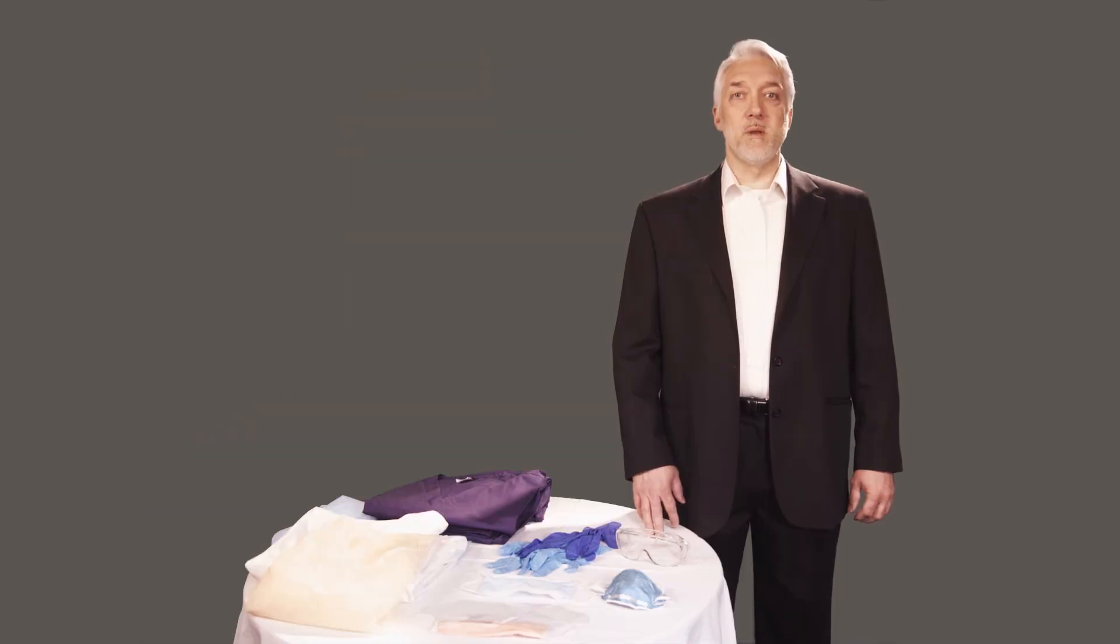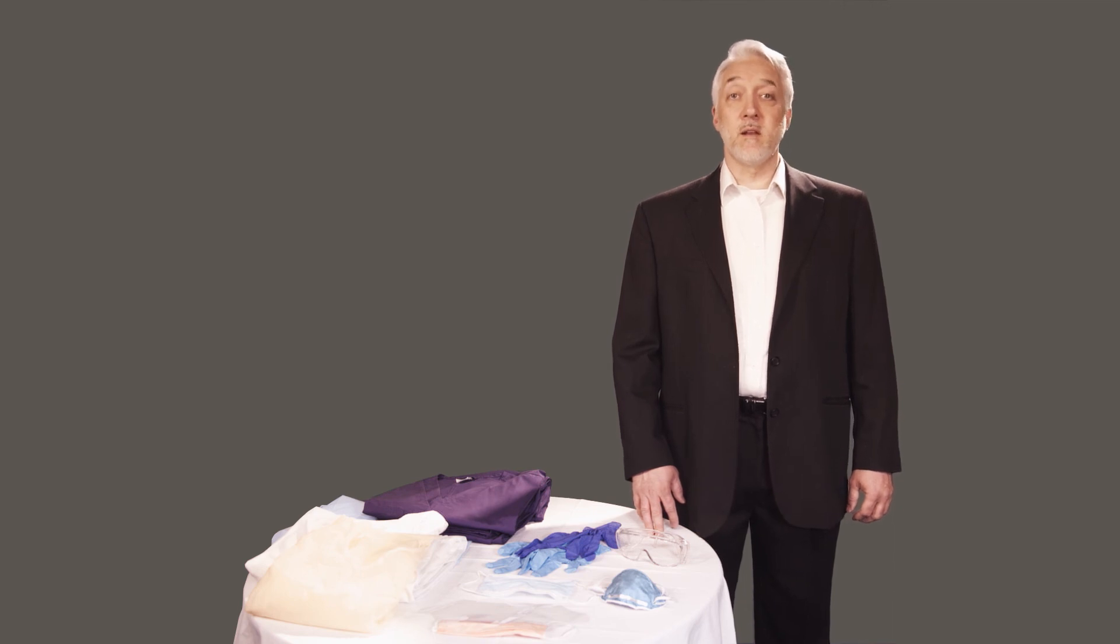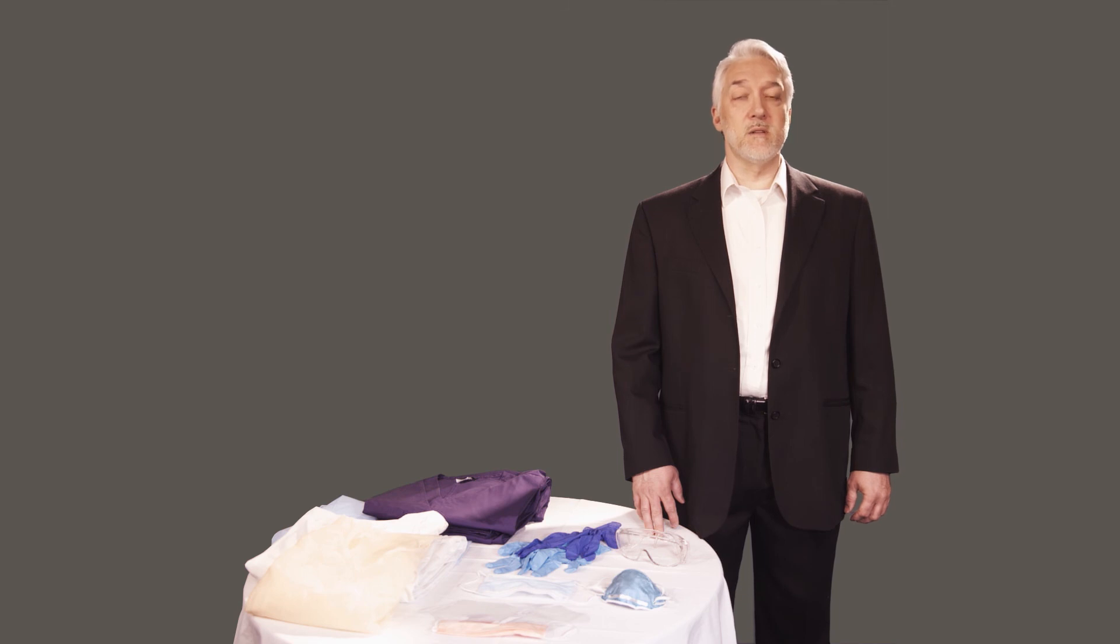Used PPE must be placed in a designated area or container for washing, decontamination, or disposal. And finally, under no circumstances are employees allowed to take home contaminated PPE.